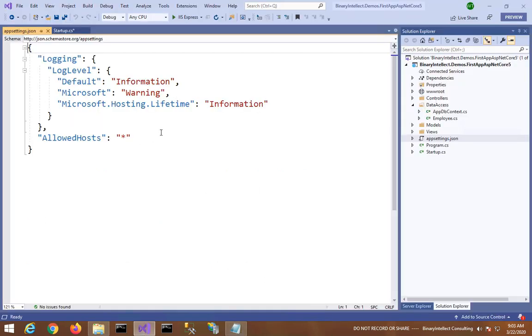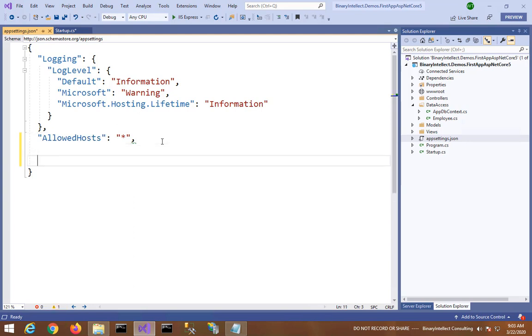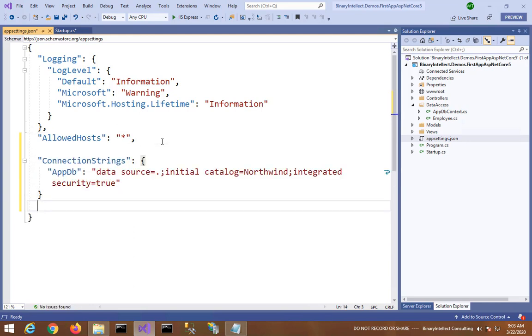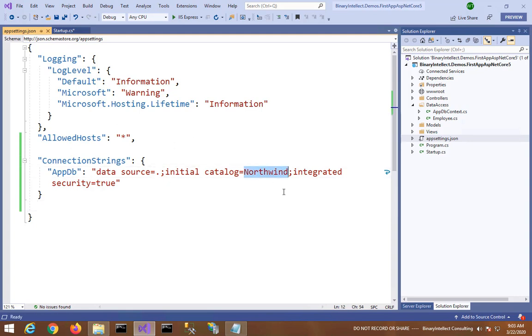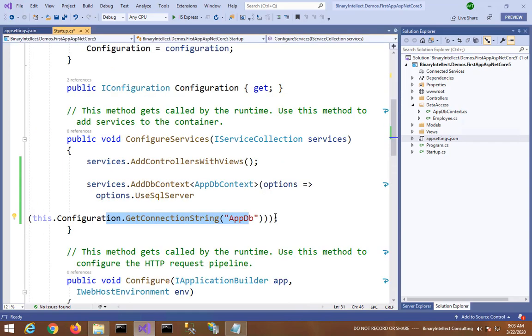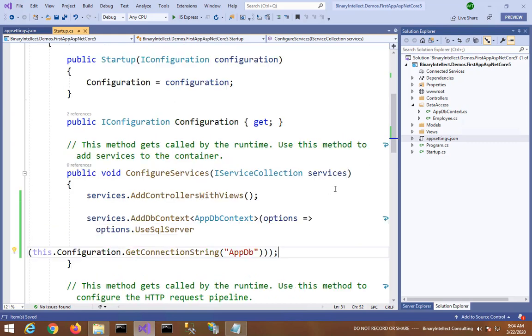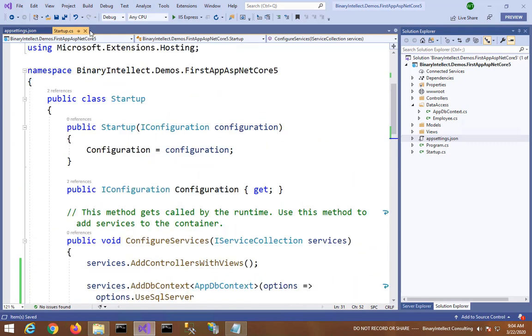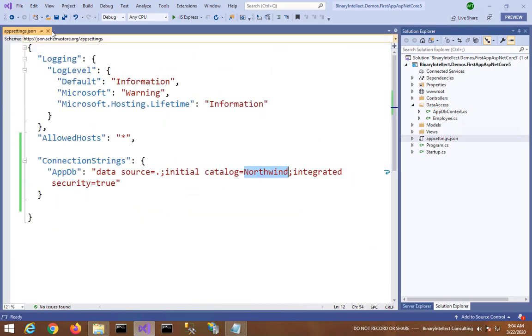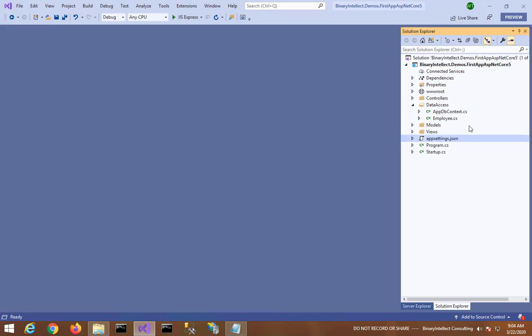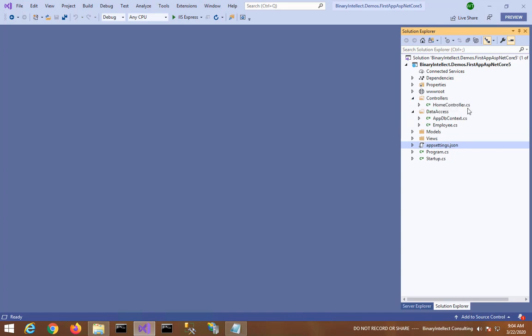So here is the connection string. I am connecting with the local installation of SQL Server and I want to read data from Northwind database. So that's what this connection string specifies. Okay, and let me close this. This completes my DbContext and the entity class.